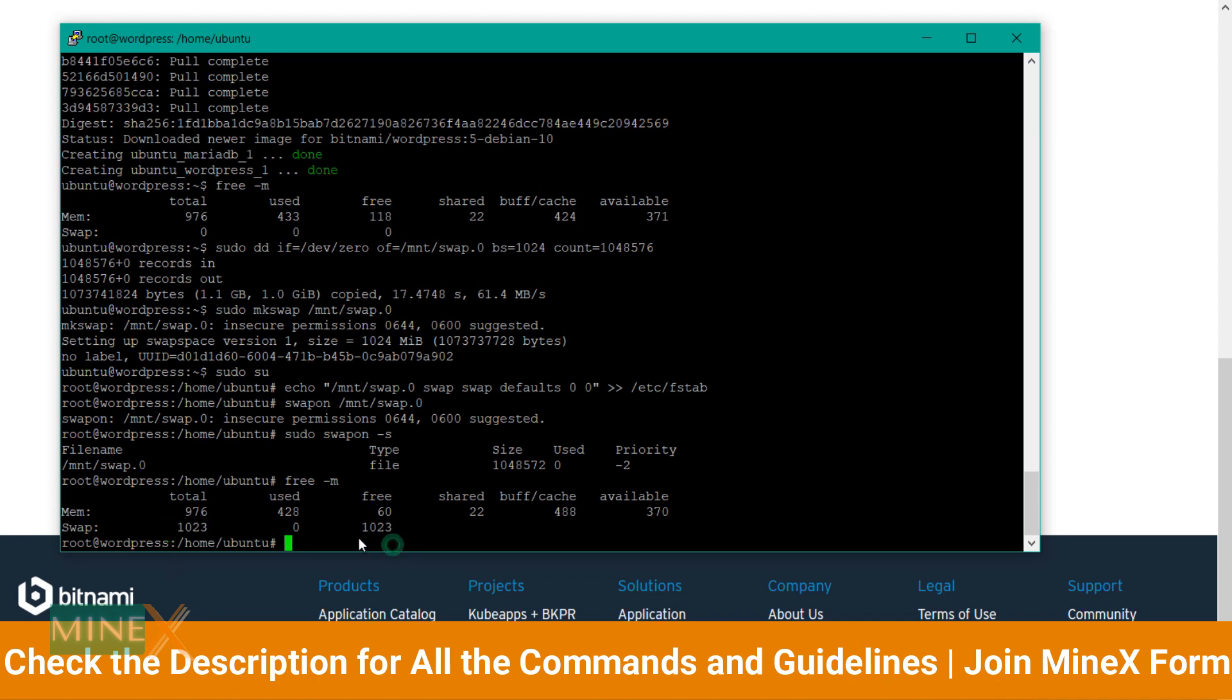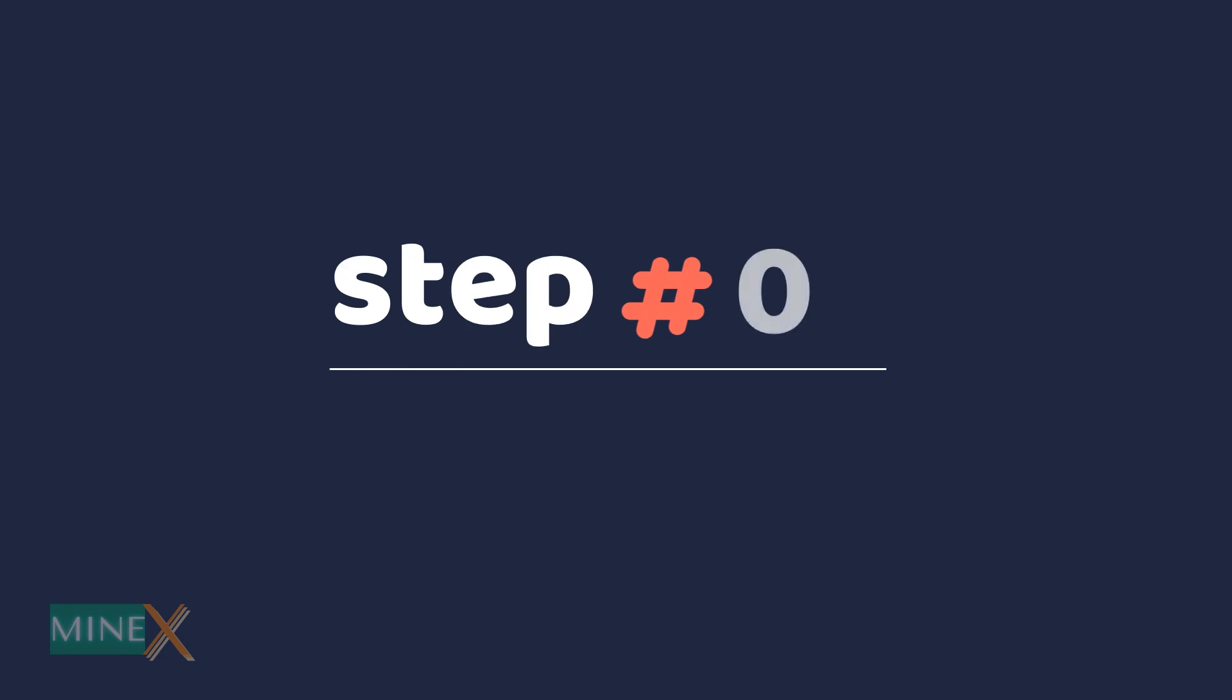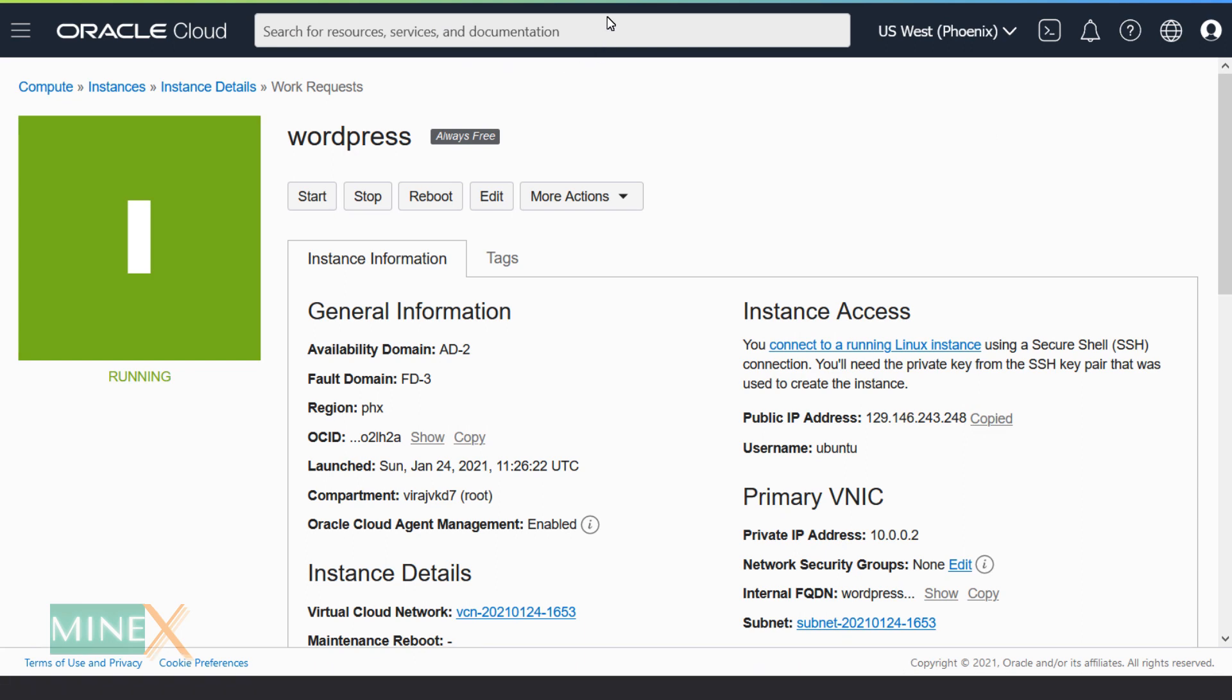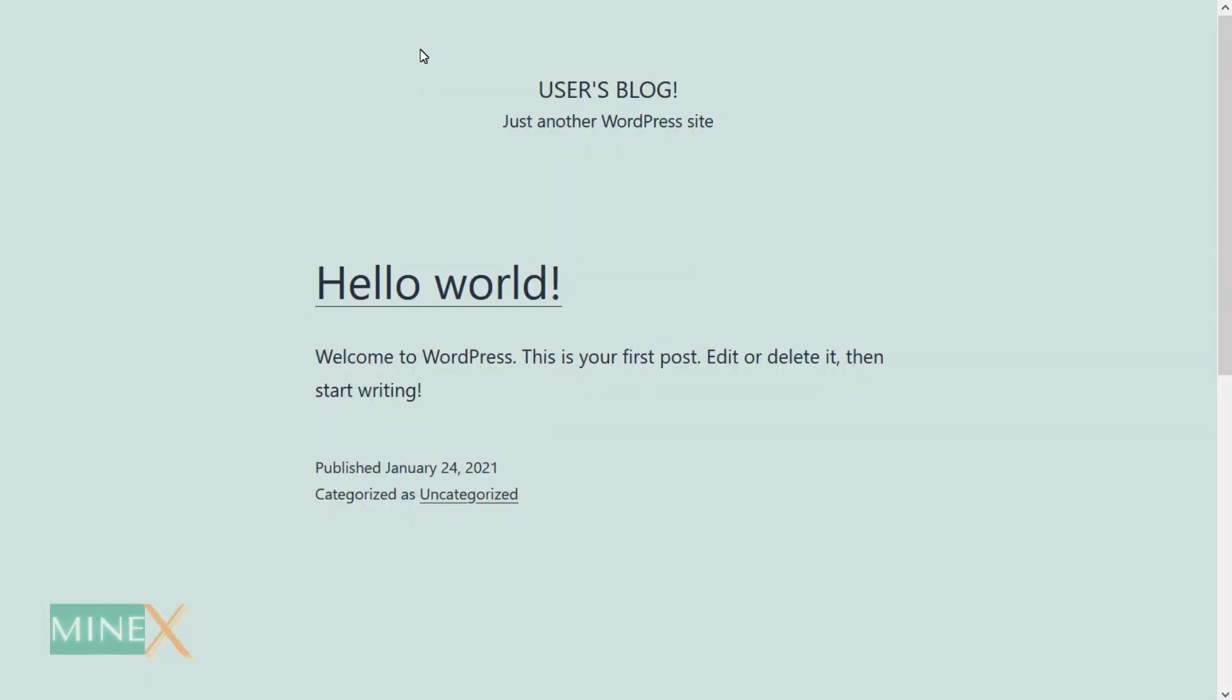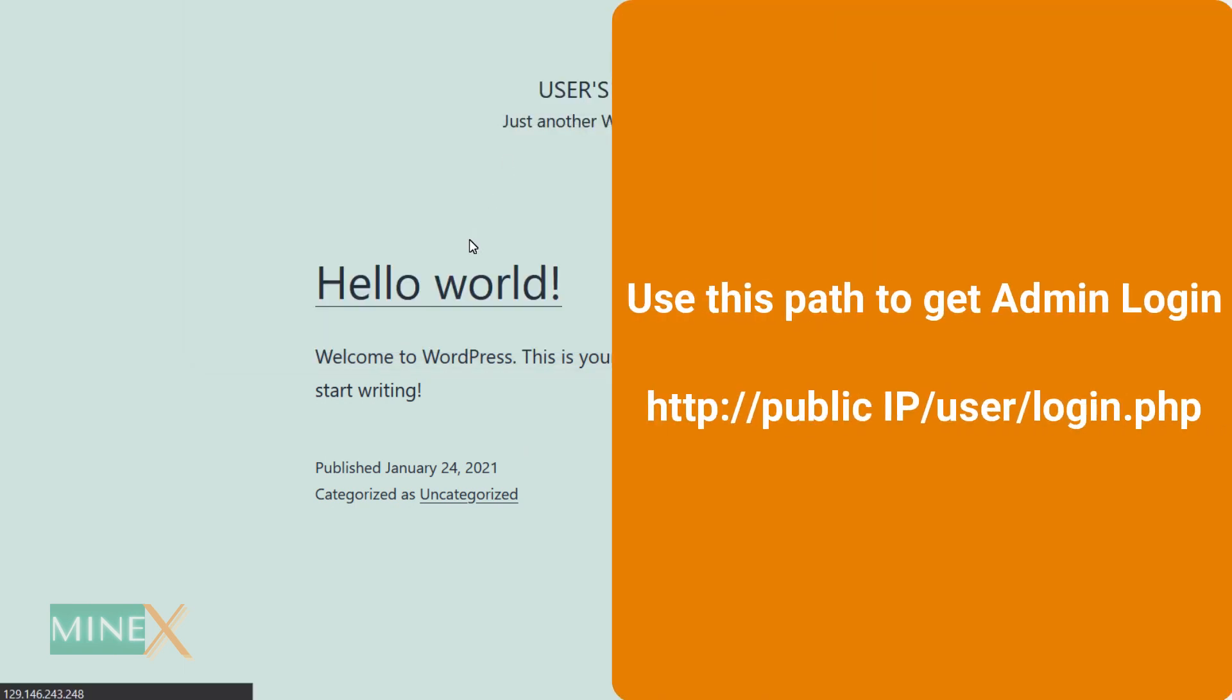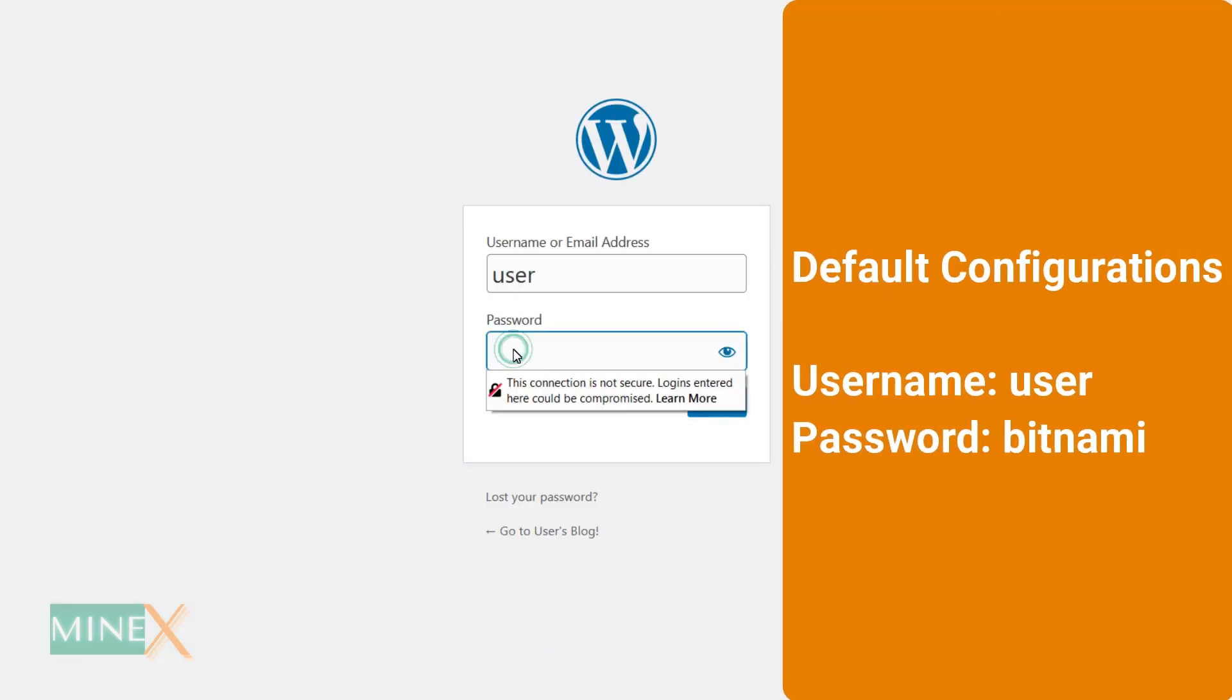Step 4: Log into WordPress admin. Copy your public IP address and paste it into the web browser search box. You can see your newly created WordPress site here.